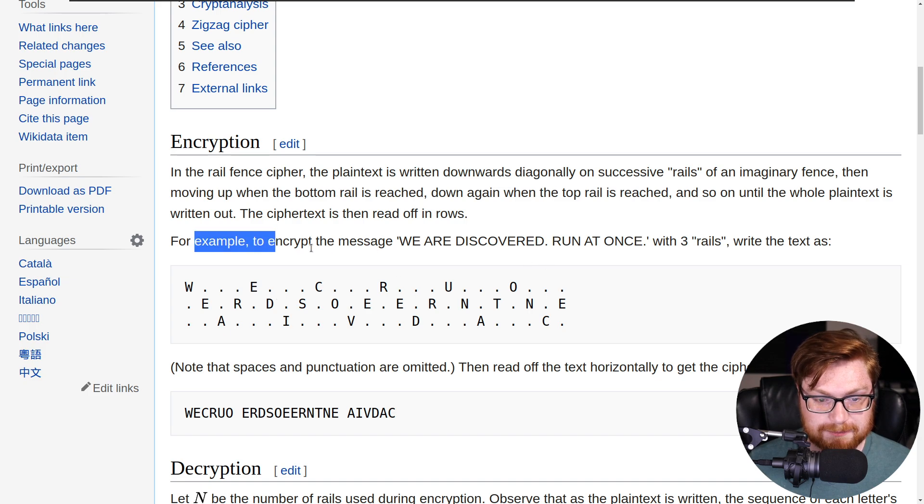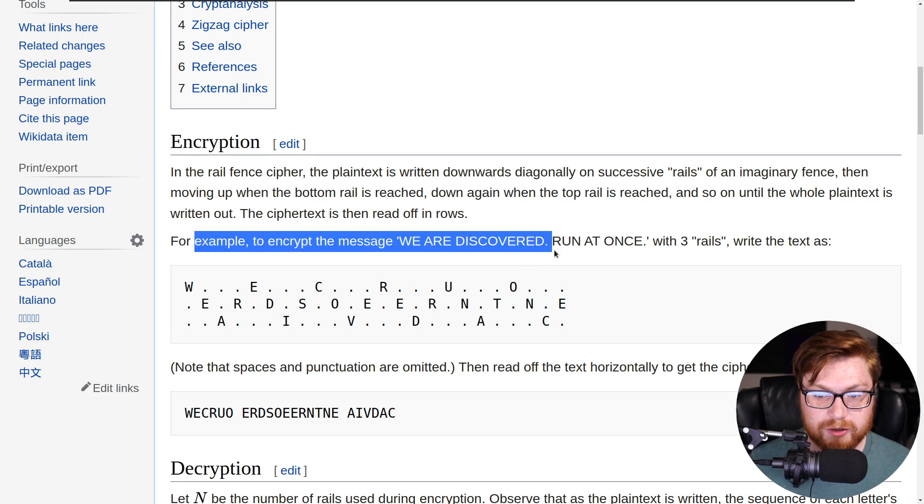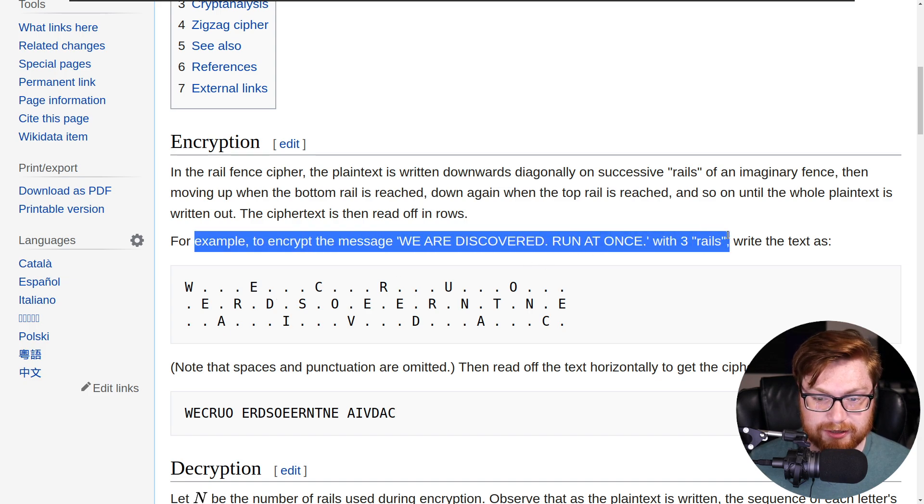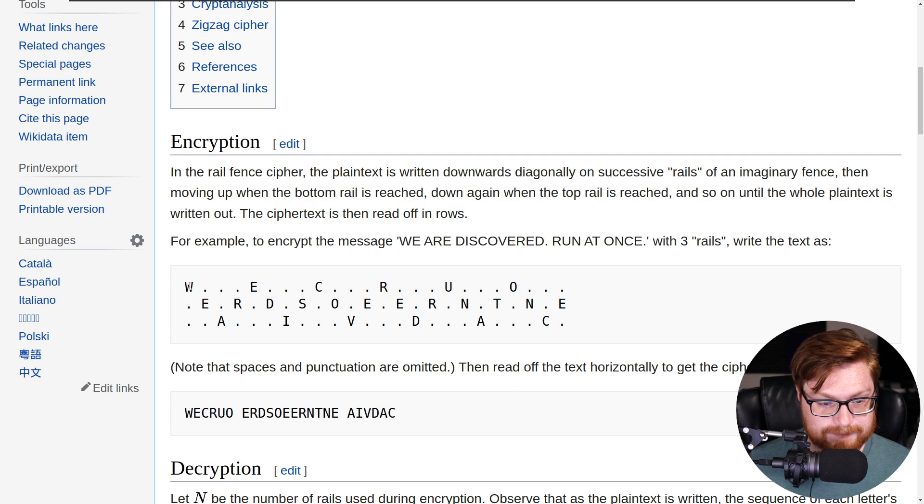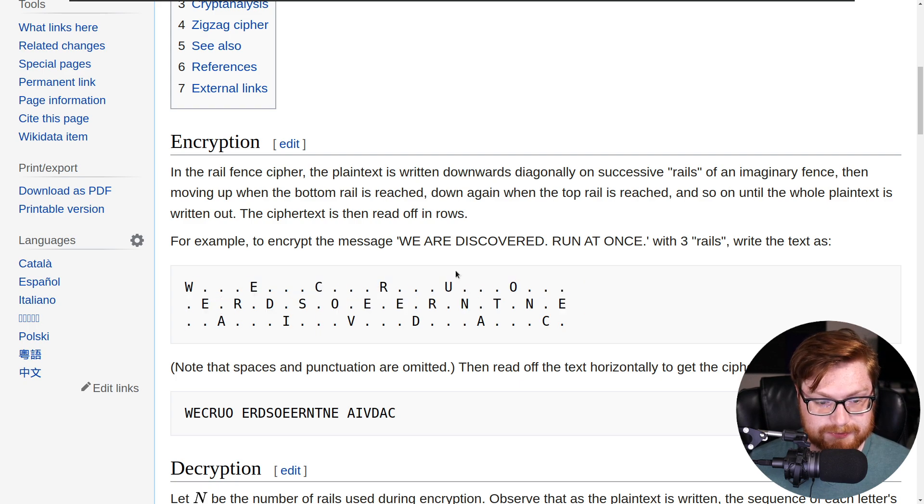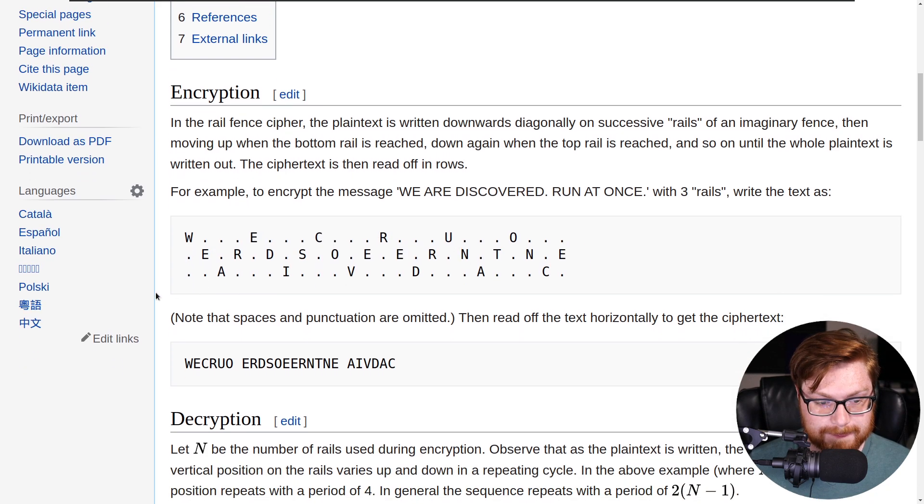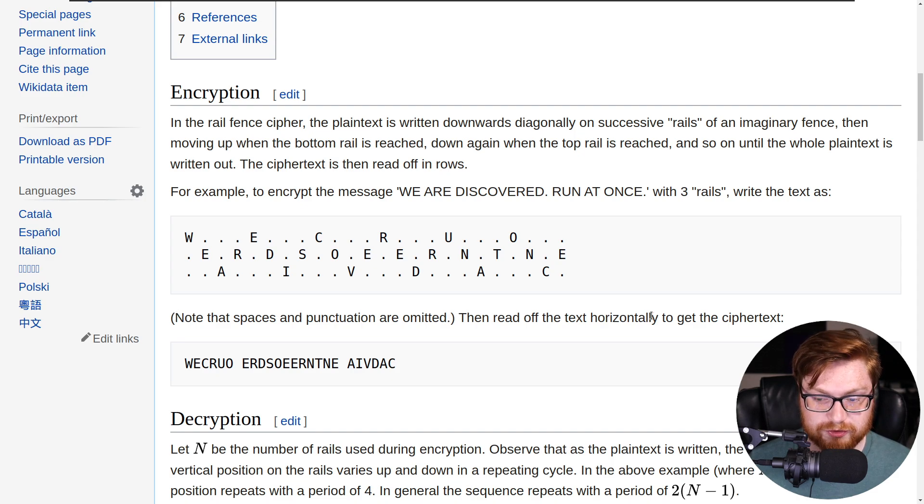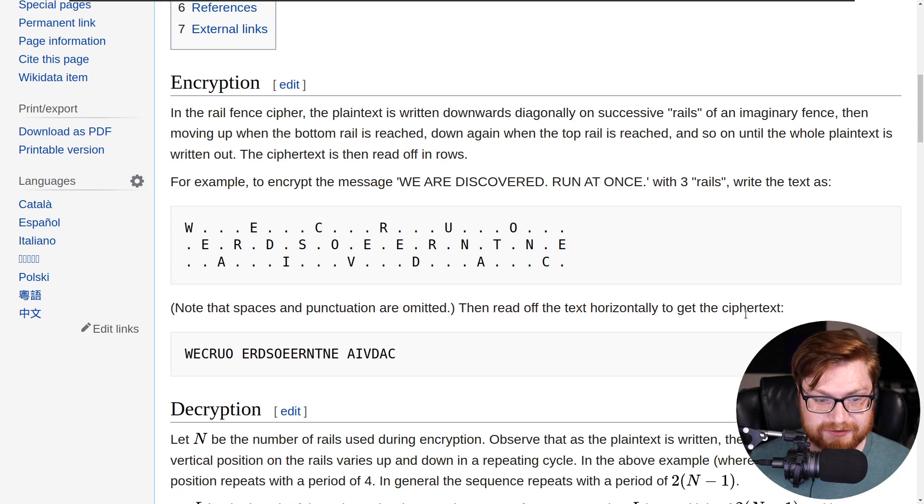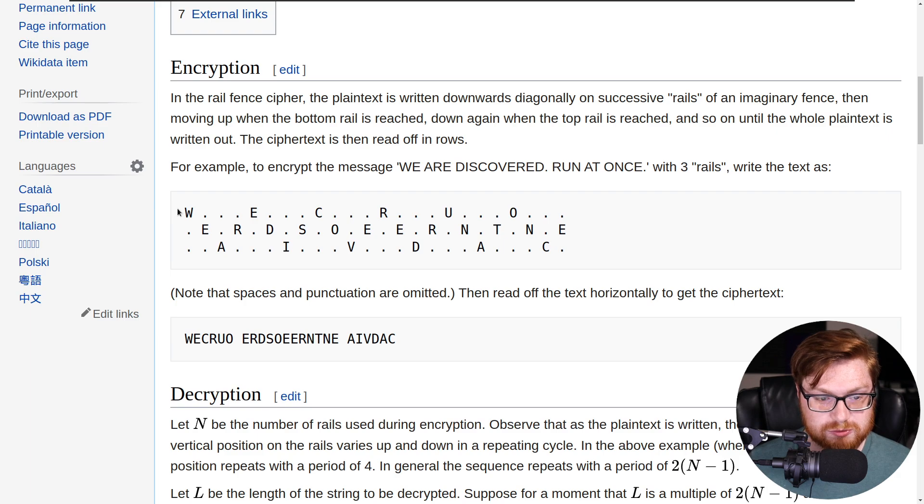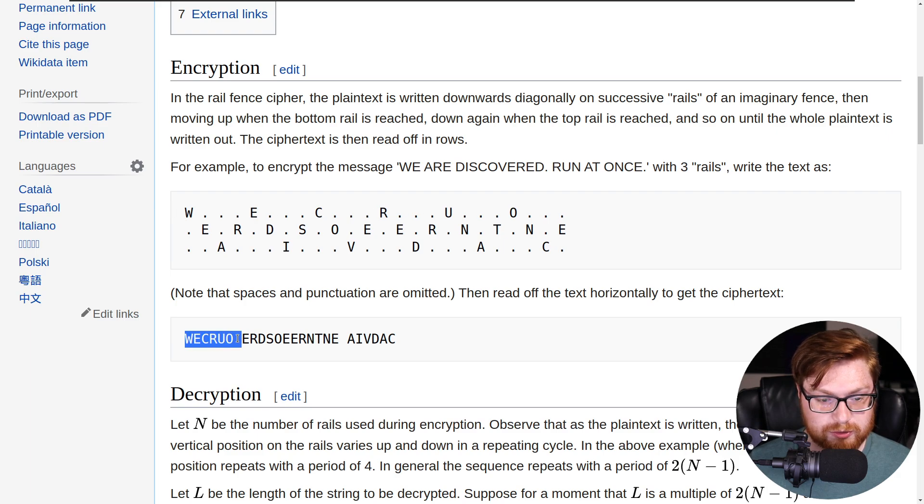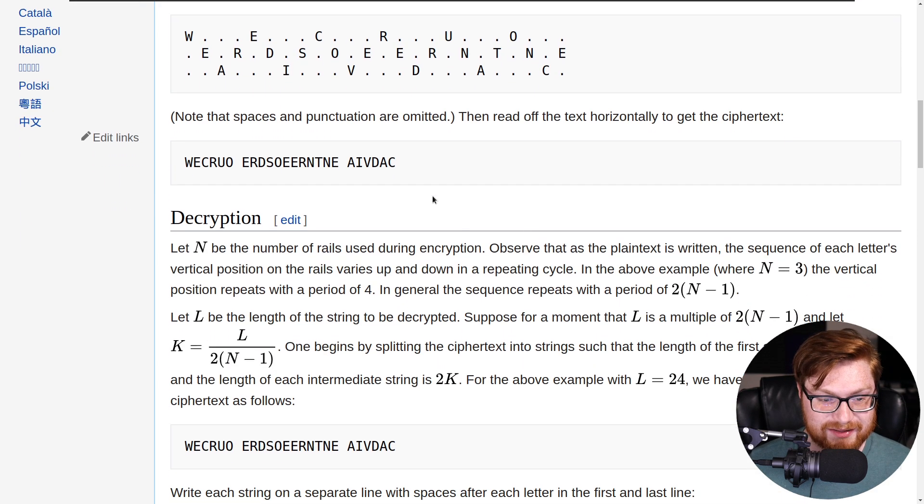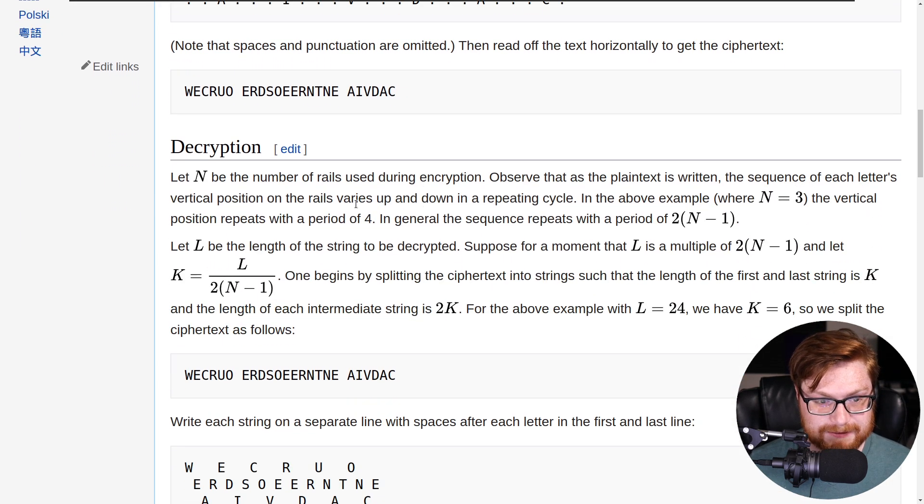For example, to encrypt the message 'we are discovered, run at once' with three rails, it's kind of bouncing back and forth diagonally. And there we go. Note that the spaces and punctuation are omitted. Then read the text horizontally to get the cipher text. W-E-C-R-U-O. And that's how it's done.